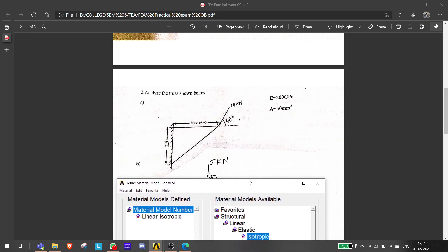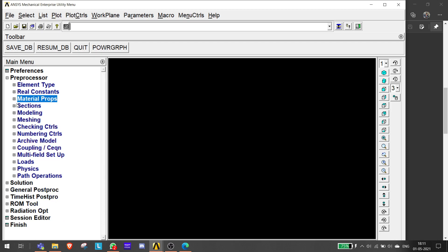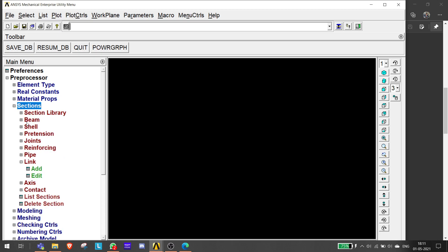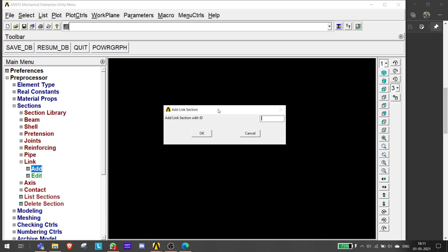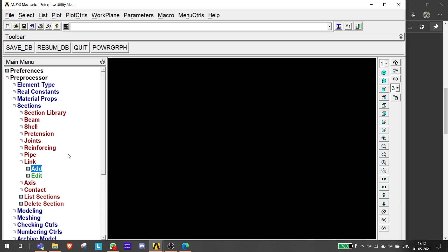There is only one material needed since only one property is given, so no need to add any other material. Now a section is required only in the case of a link or beam element - an area element doesn't require a section. Since it's a link element, we have to add a section. We assign it an ID of 1, click OK, and give it a section name of 50 because the area is 50 mm². Click OK and the link area section is added.